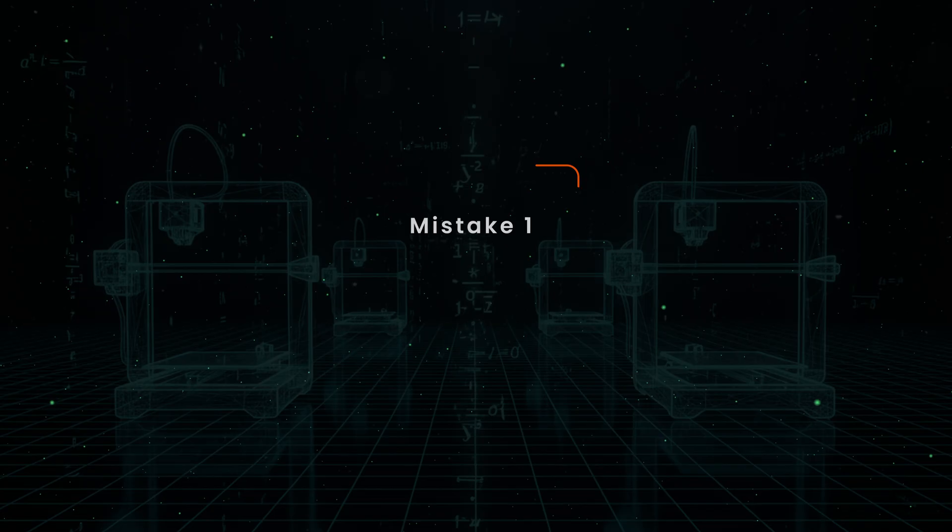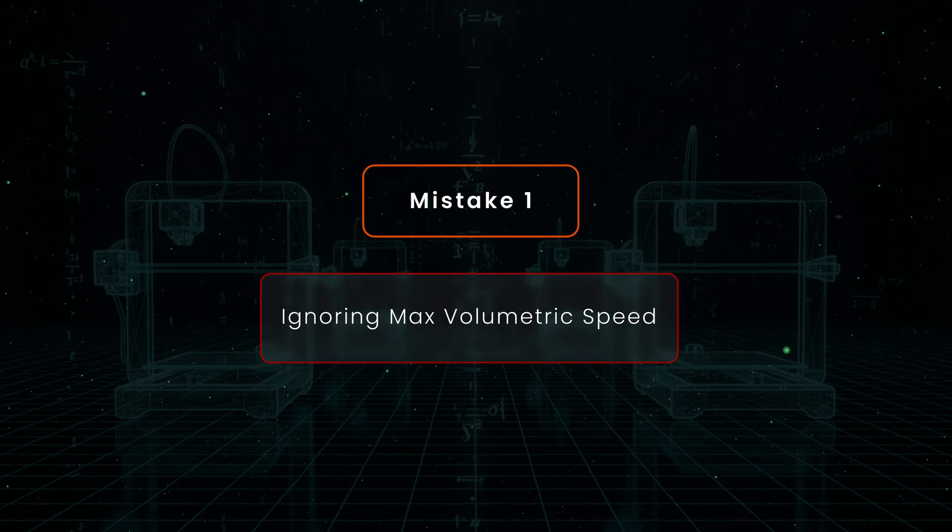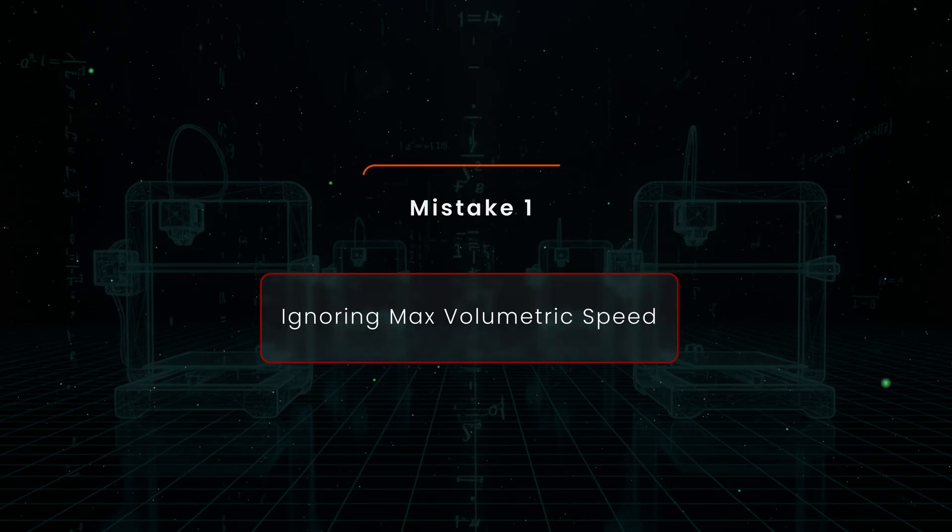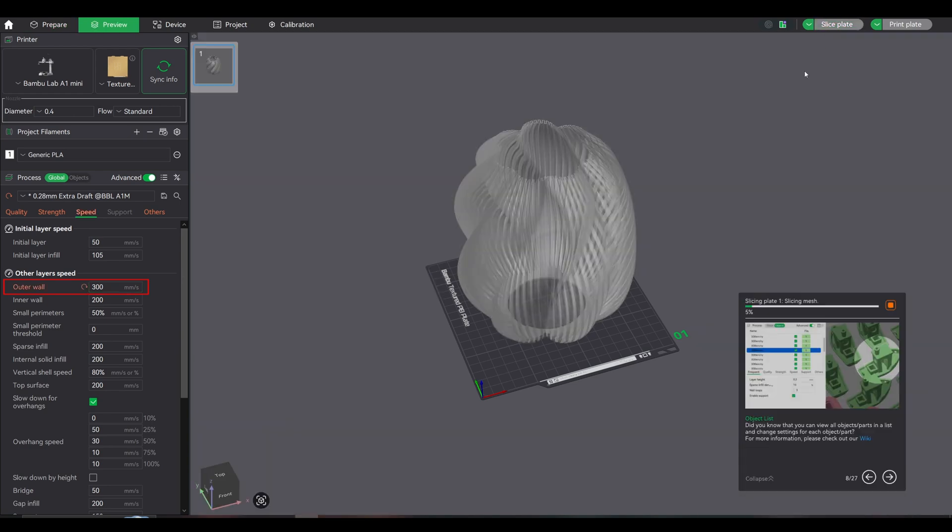Alright, 2 big mistakes we need to avoid. Mistake 1: ignoring volumetric speed. You see someone online printing at 300mm/s and think, I want that speed. So you crank it up to 300mm/s. But you never set a max volumetric speed.